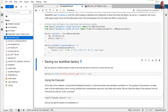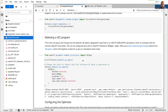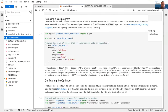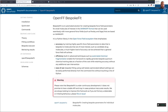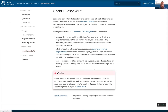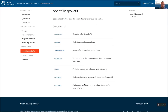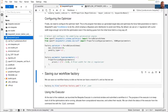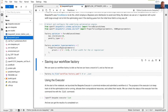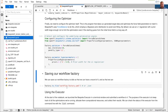Now we have our fully configured workflow factory. All of these different settings are documented at docs.openforcefield.org/bespoke-fit, with a complete API reference. If you want more detail on how to set any of these up, check it out — it's organized exactly the same way as the Python code and is searchable. Once we've created this workflow factory, we can save it to file, giving us a machine-readable and vaguely human-readable record of everything we're doing when we run the optimization.